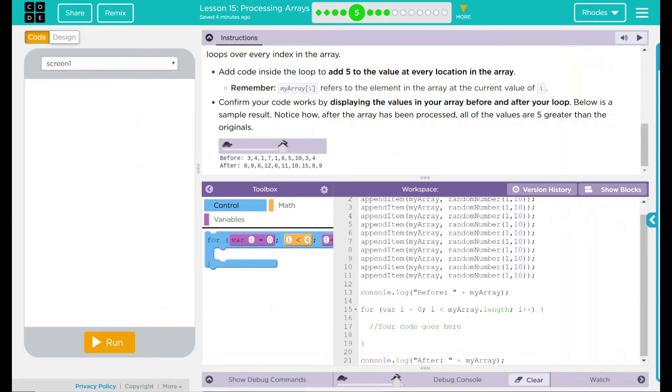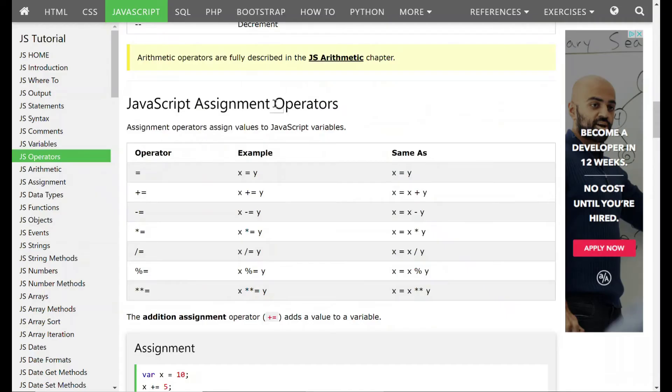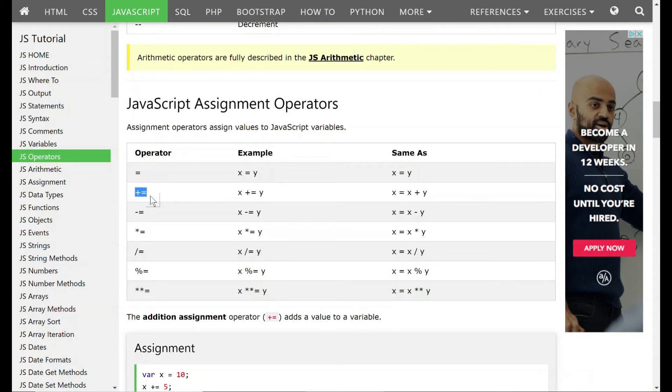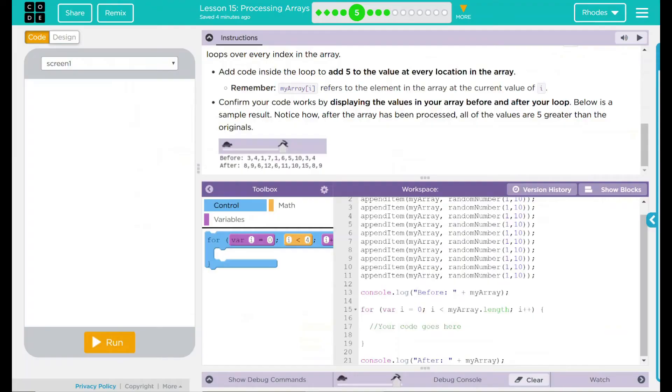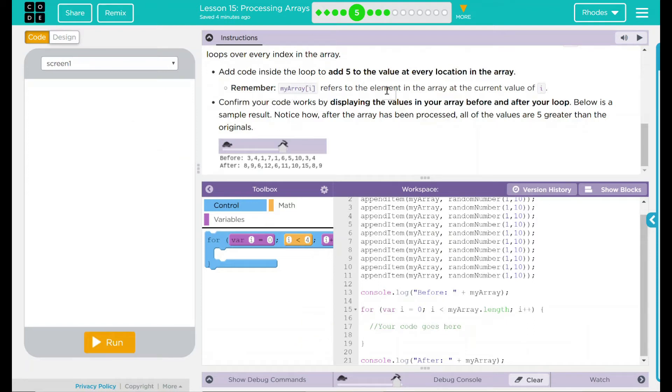If I remember back to my JavaScript operators, I know the plus equal, it pretty much works like an addition problem. Plus equal is saying the same thing as x equals x plus y. That means I think in my array, I can simply say I want the index, and then add five to it.